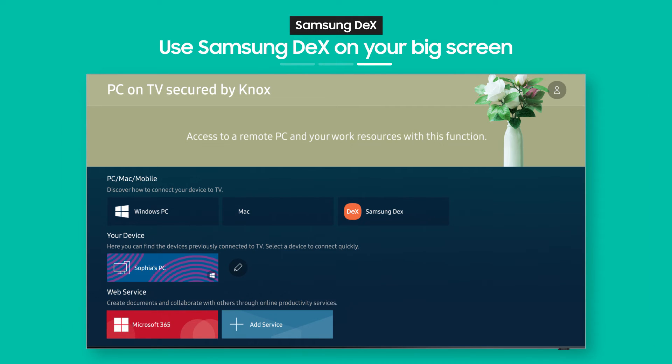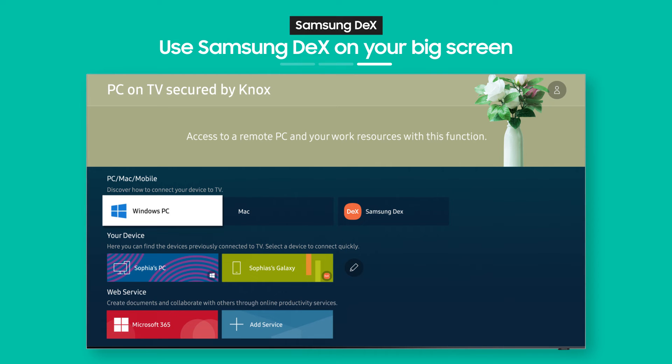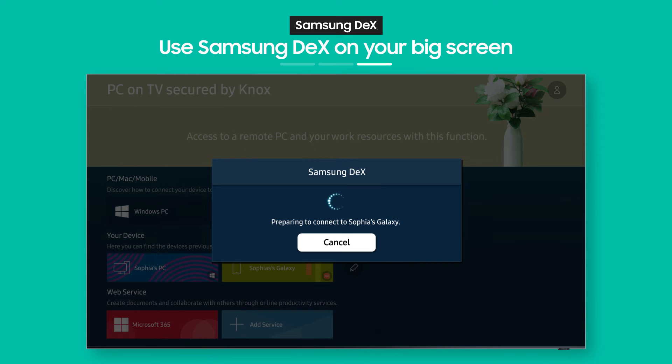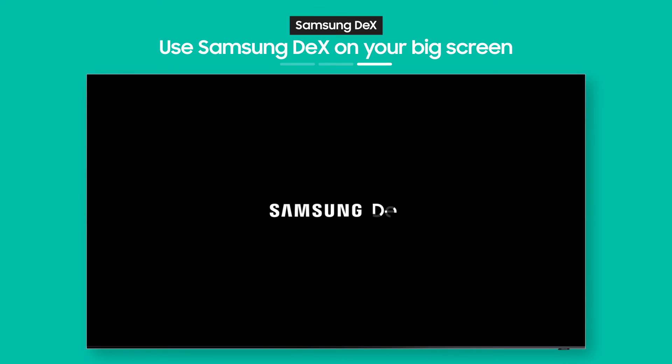OK, so the connection you made from your phone is now saved on your TV. So you can pull up Samsung DeX again anytime you want.